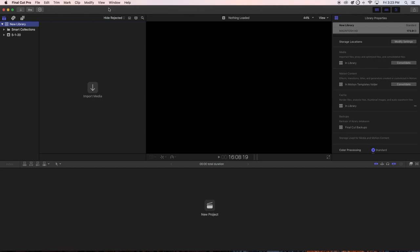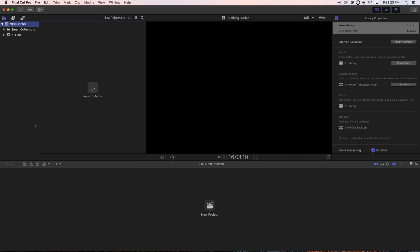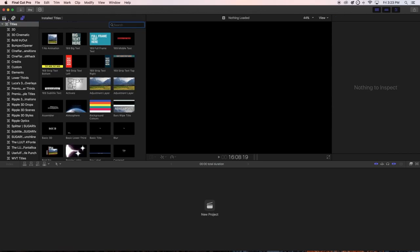So the software is open right now and this is the interface. This area is where you're going to see all your videos displayed. This is the inspector, this is where you import videos, this is the timeline right here, and this is your browser where you're going to have all your effects, text, and stuff like that.